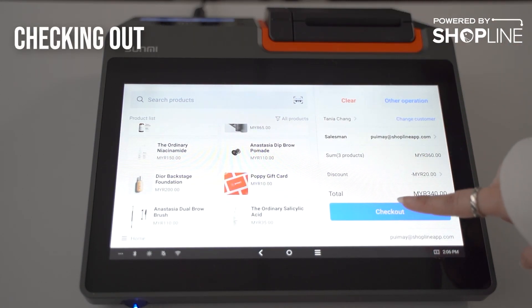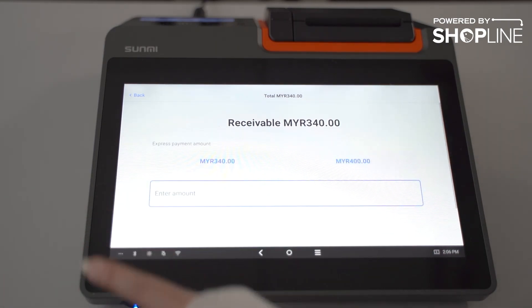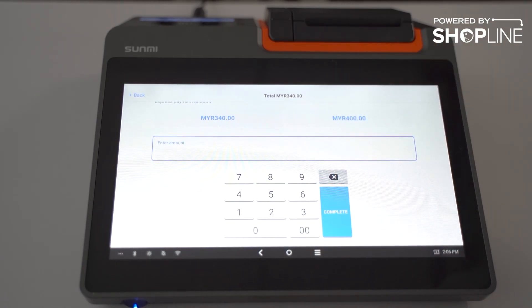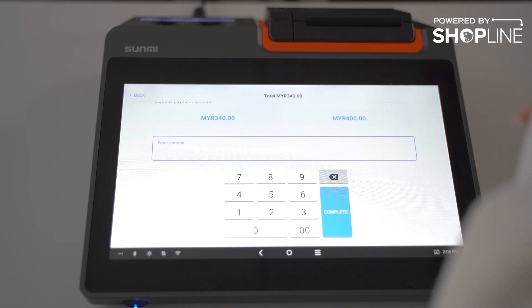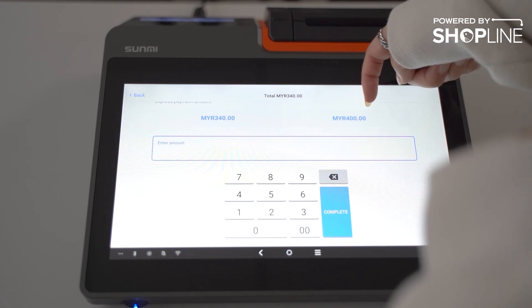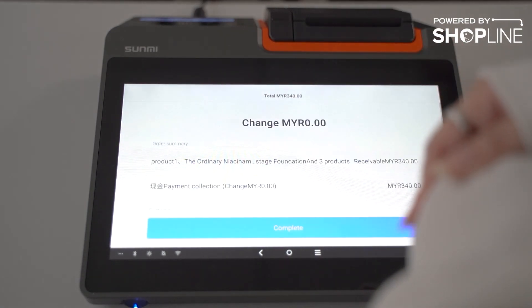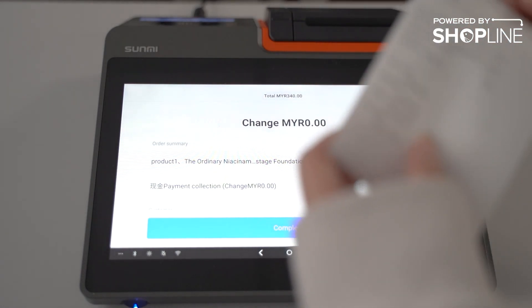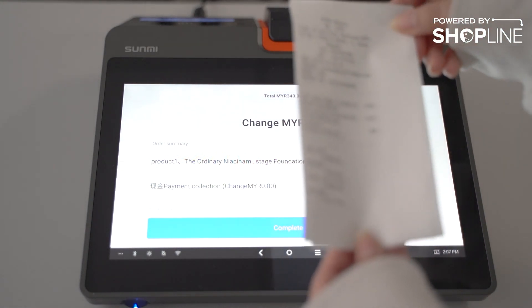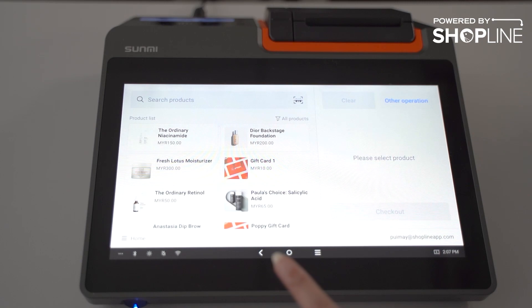After everything is done, you may check out. These are the payment methods added in your admin panel. For simplicity I'll select cash. You can select how much cash the customer is handing to you — this is just an assumption — or you may enter an amount manually.